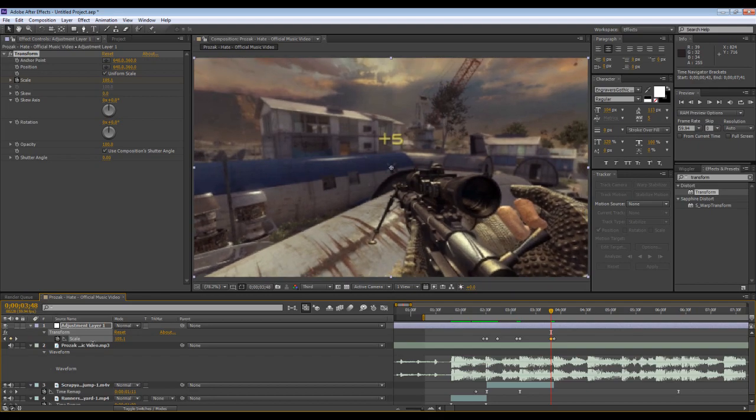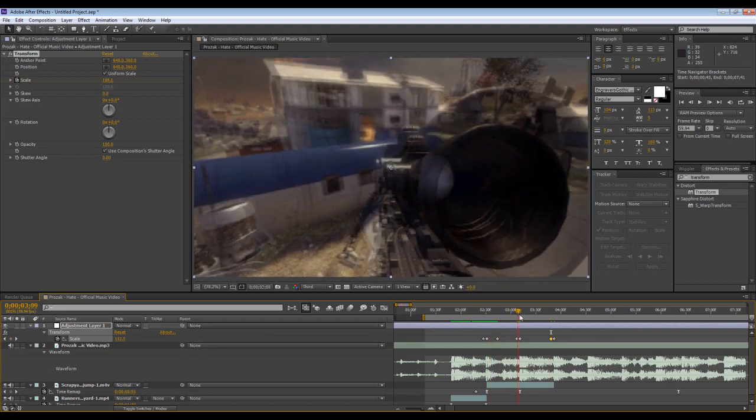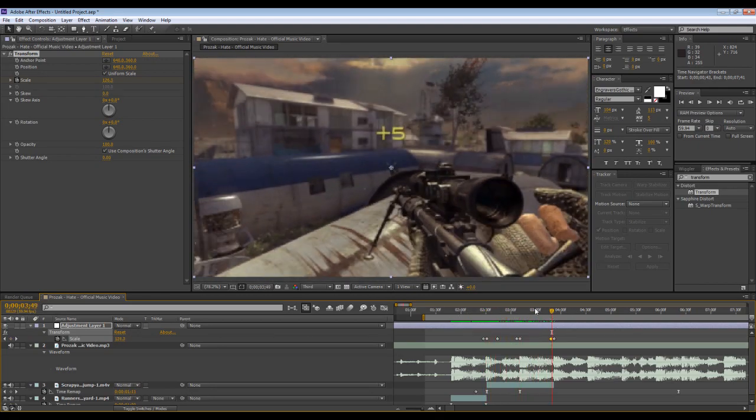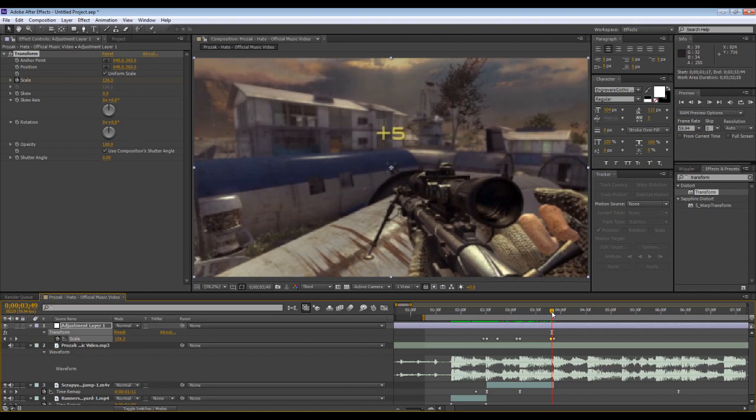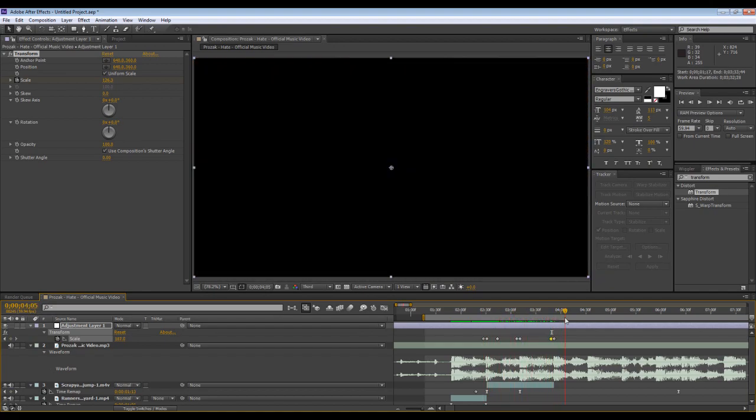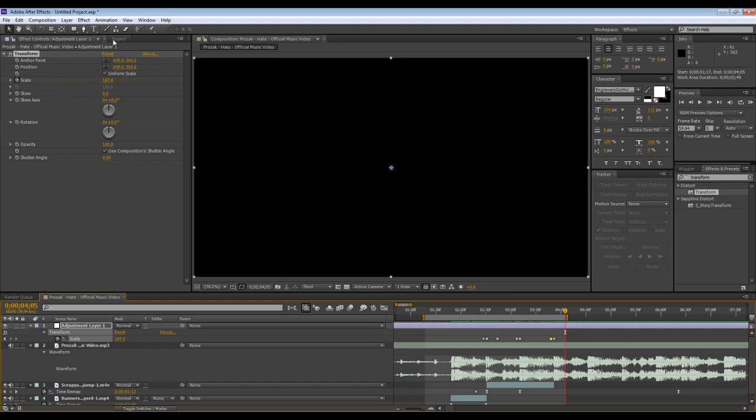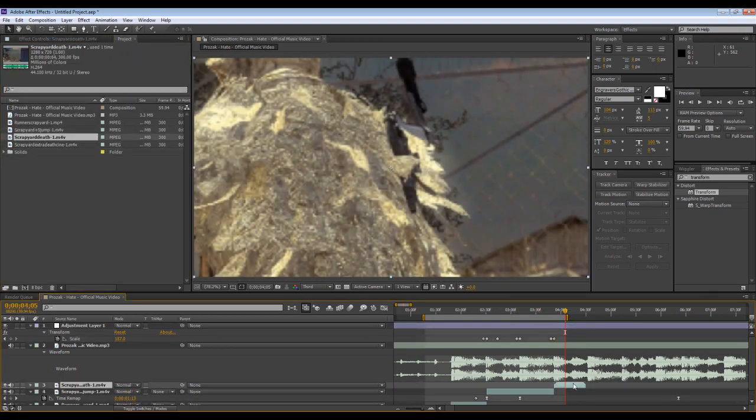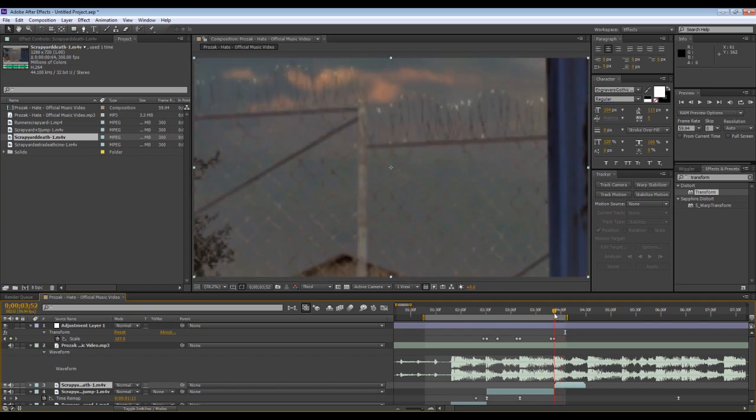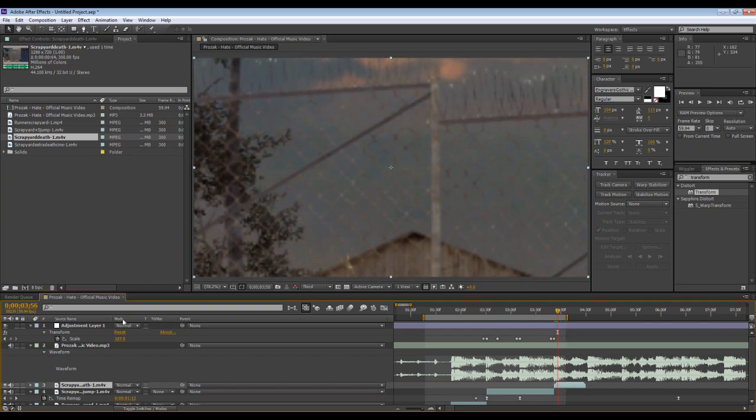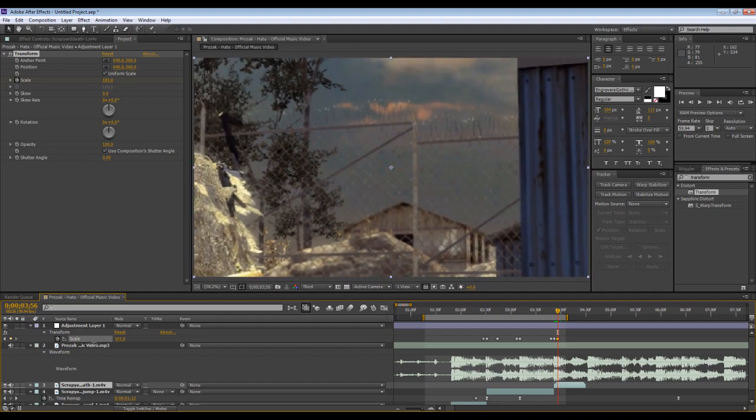This isn't really supposed to be about the whole pan and cropping but I'm just actually going to show you guys what this is going to look like if you mess around with it enough.